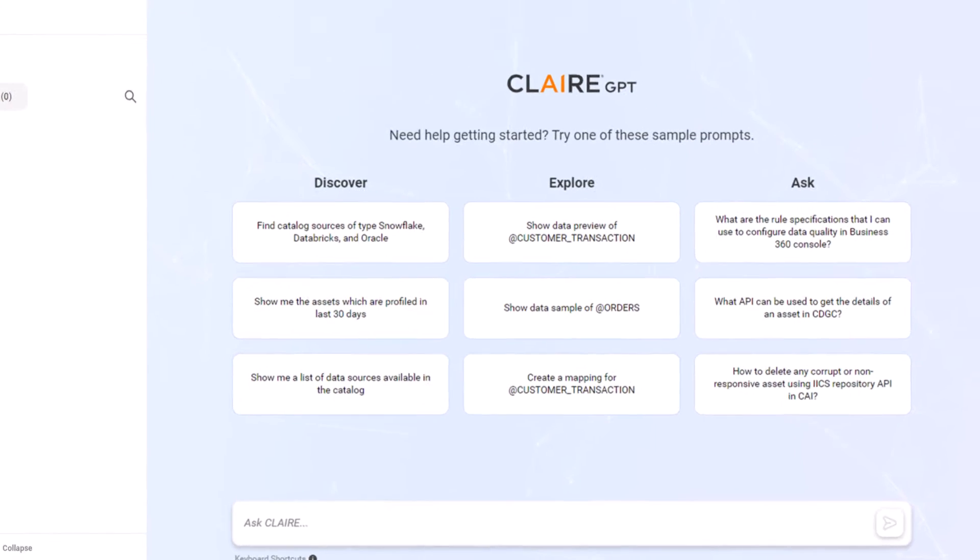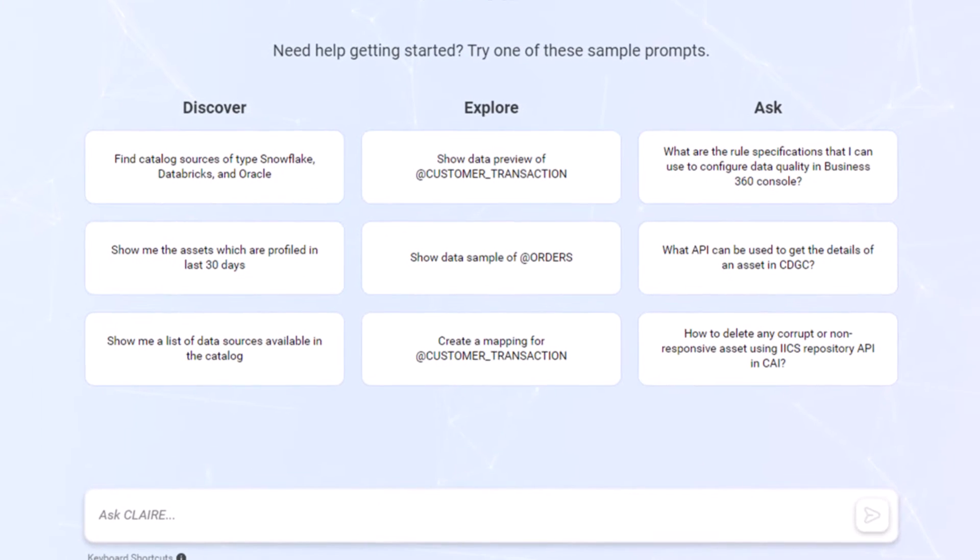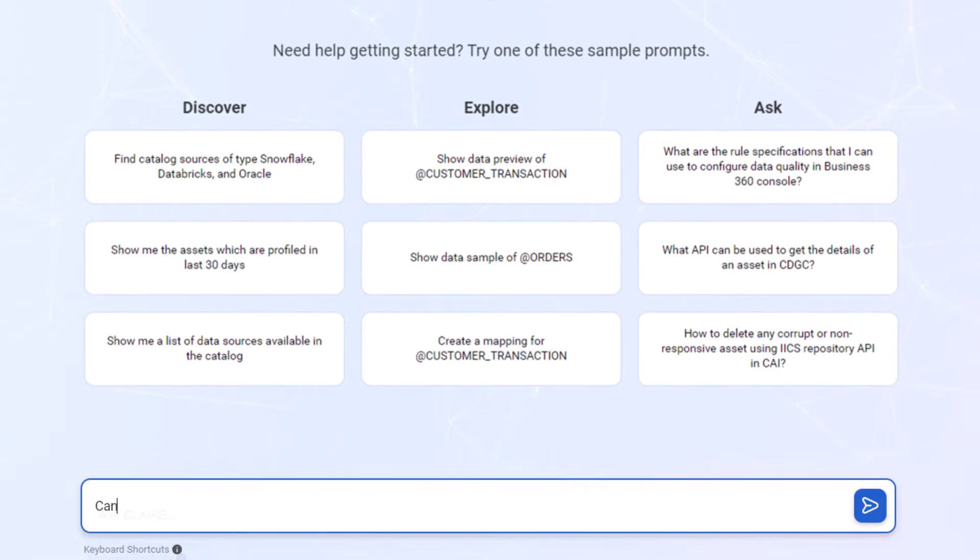Let's start a new conversation. First let's ask Clare GPT to find tables that are associated with GDPR policies.